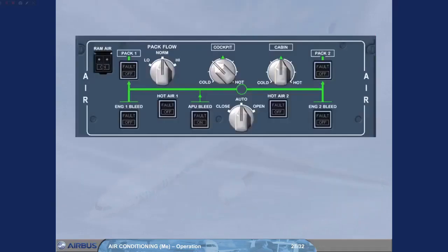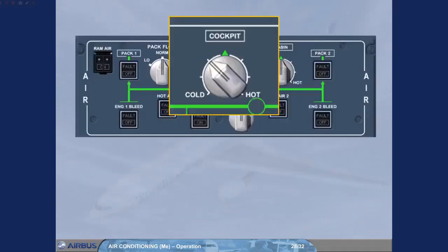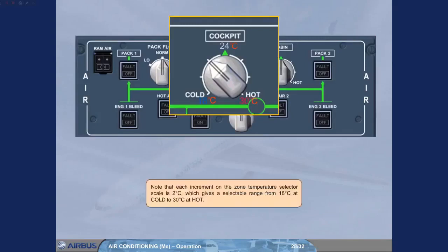Note that each increment on the zone temperature selector scale is 2 degrees Celsius, which gives a selectable range from 18 degrees Celsius at cold to 30 degrees Celsius at hot.